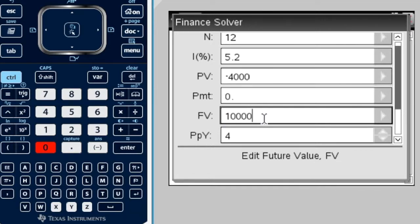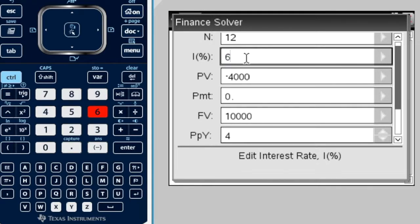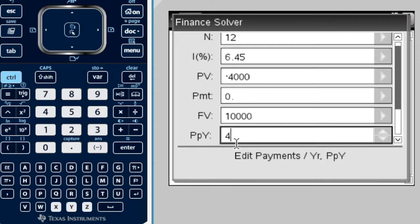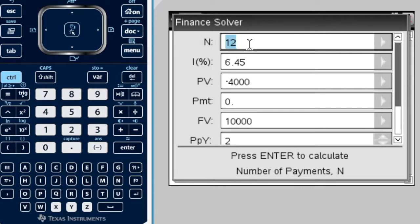What else do we have from the question? The interest rate is 6.45. And compounded half yearly, that means the P-P-Y, half yearly happens twice a year. So, we're going to put two there. I've put all my information in, but I want to know how long it is, which means I want to know N. So, I go to there, press enter.